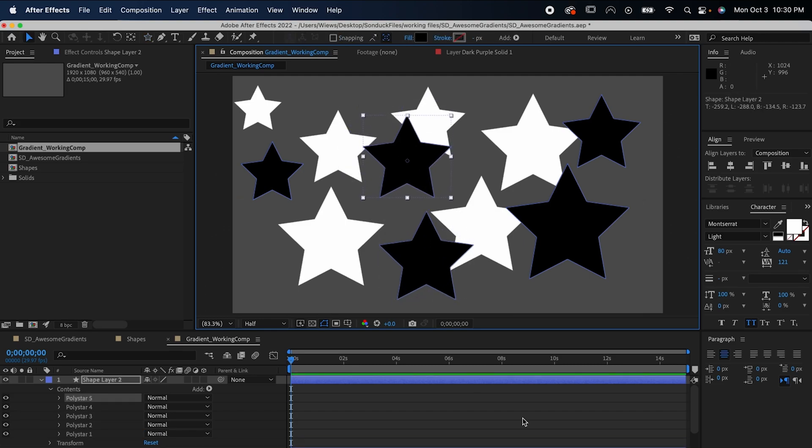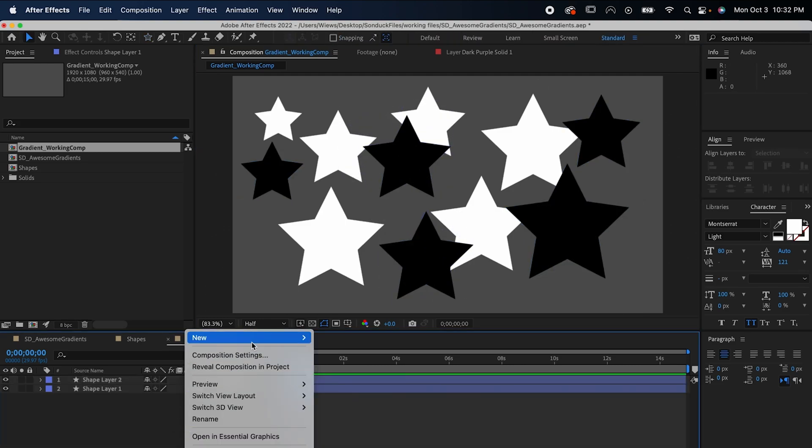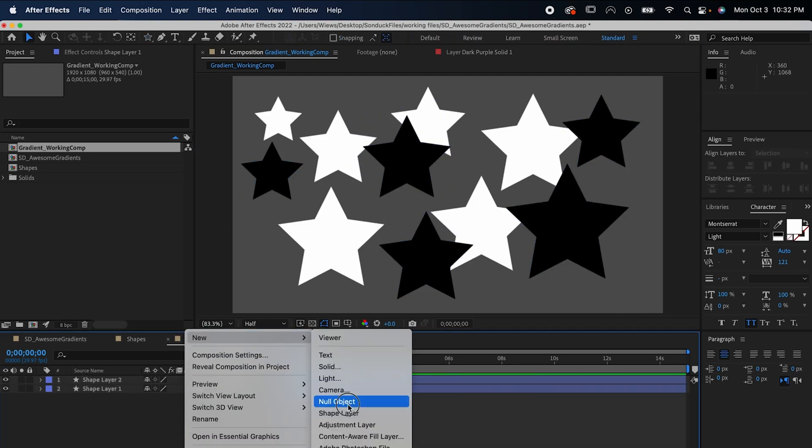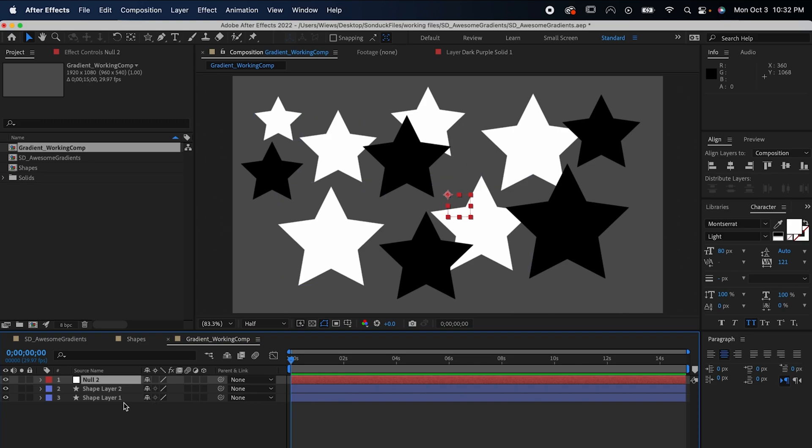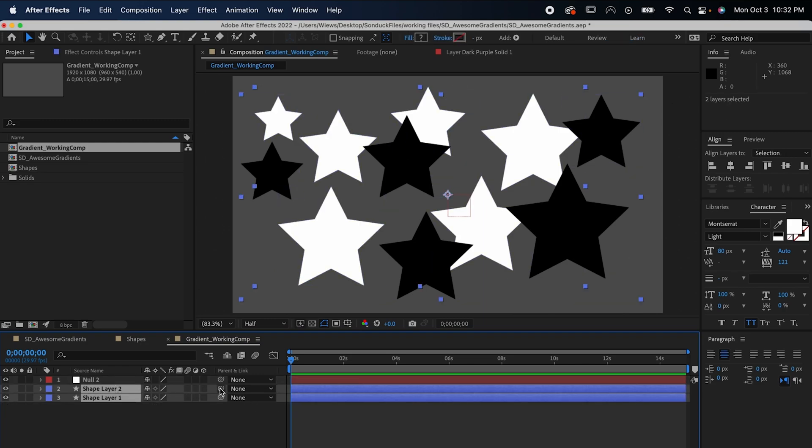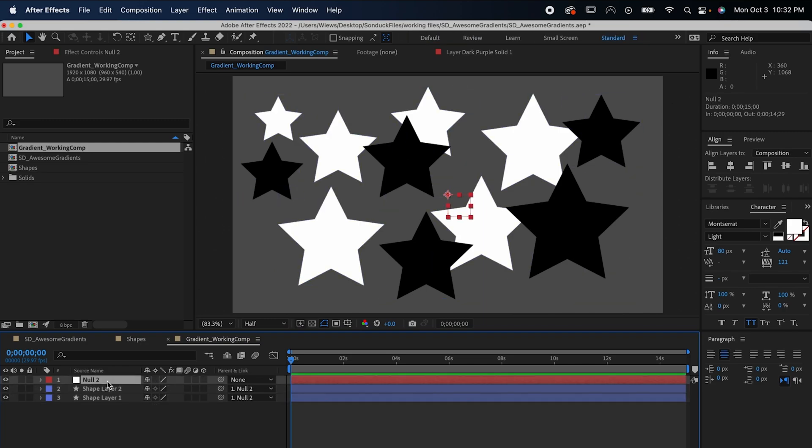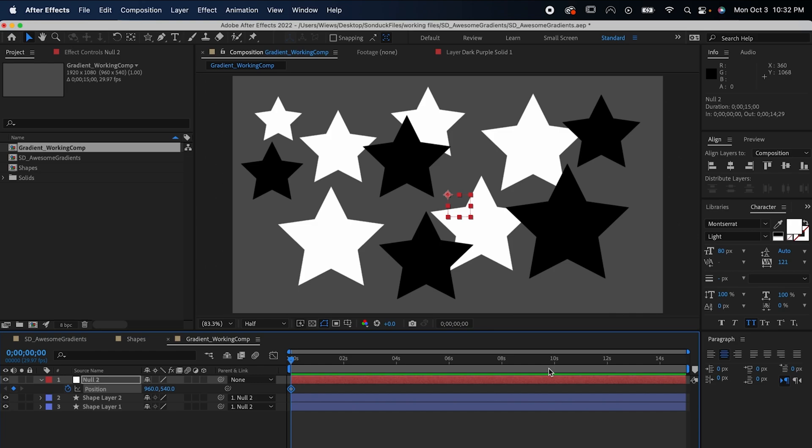Next, right click and make a null object. Select your stars and pick whip them to it. Hit P for position on the null object and set a keyframe at the beginning of your timeline. Then make a keyframe at the end of your timeline and decrease the x value by a couple thousand.